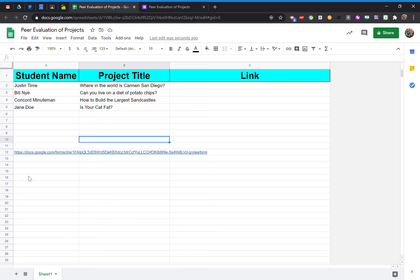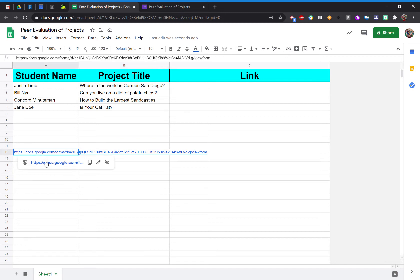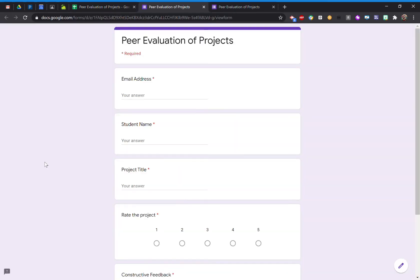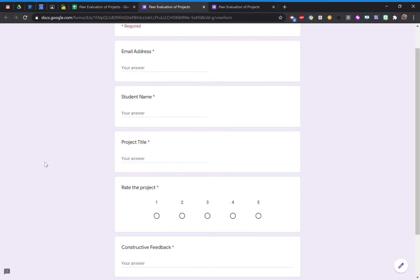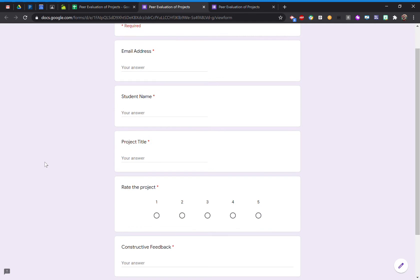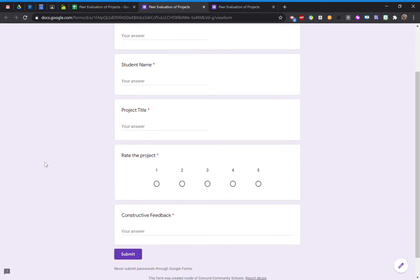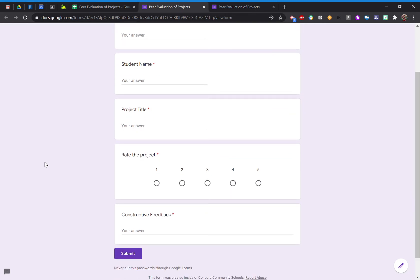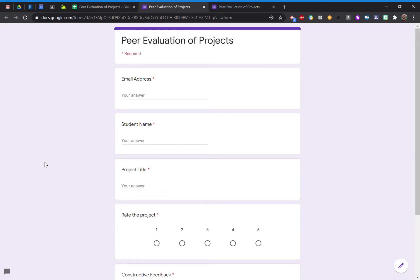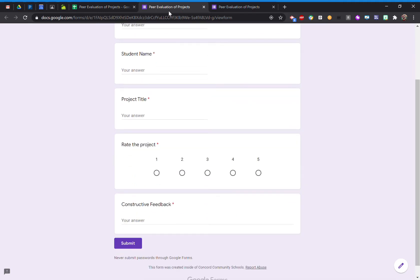What I have is just the basic form here, collecting their email address, the student name for the project, the project title, and this is where they can rate their project. So just a very basic, simple form.